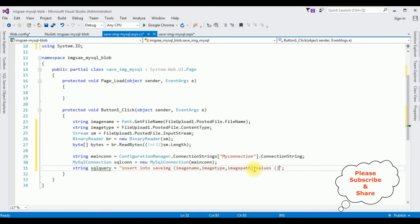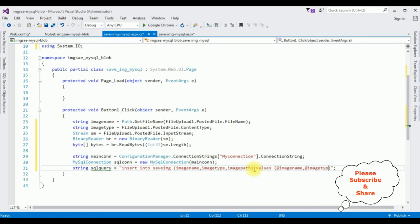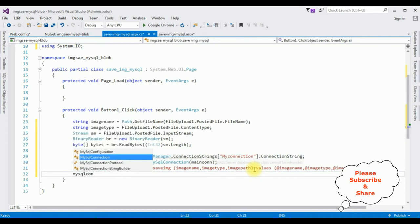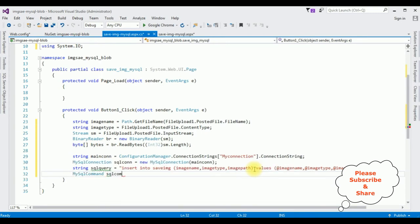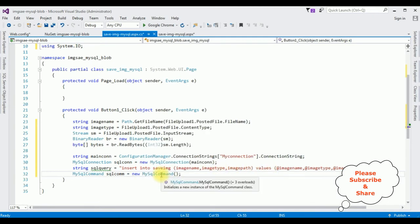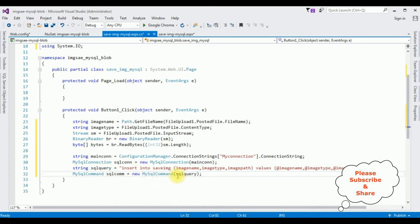MySqlCommand sqlCmd = new MySqlCommand(sqlQuery, sqlCon) — this MySqlCommand takes two parameters: the SQL query string and the connection object sqlCon.